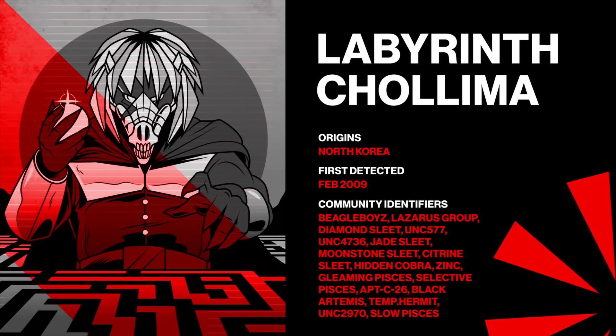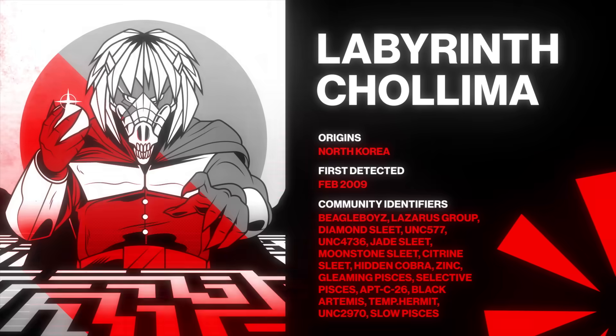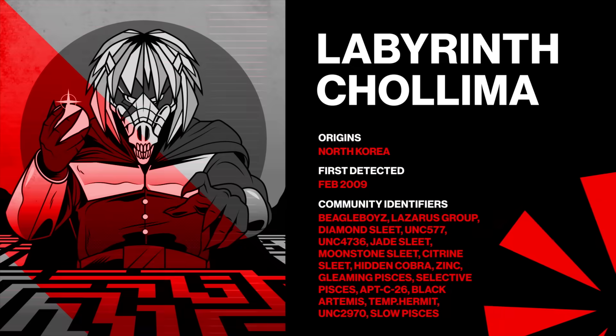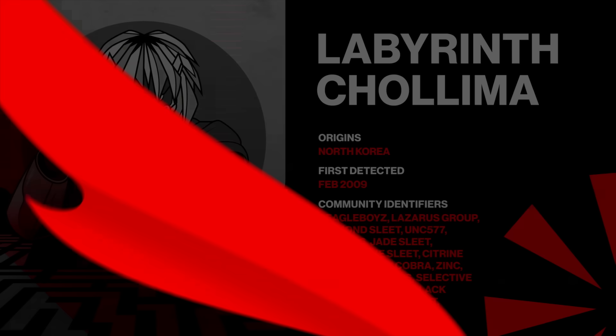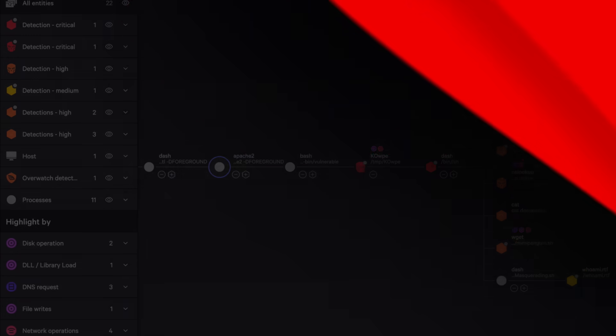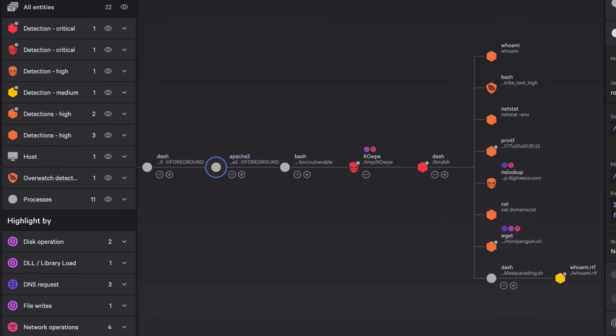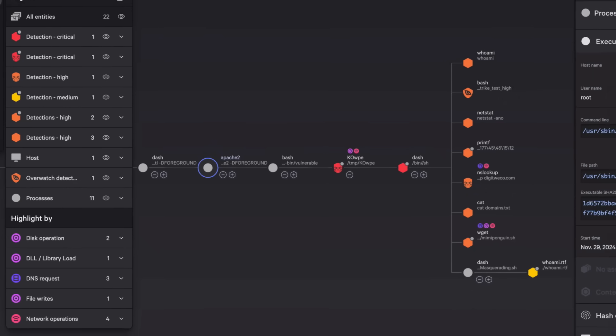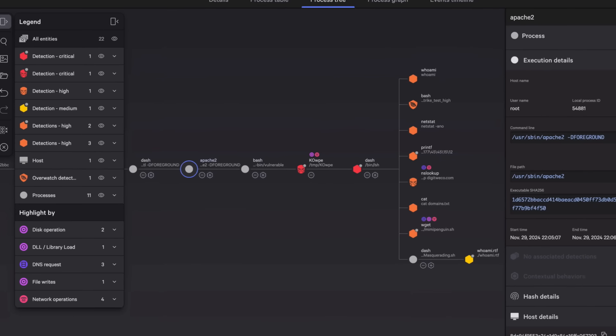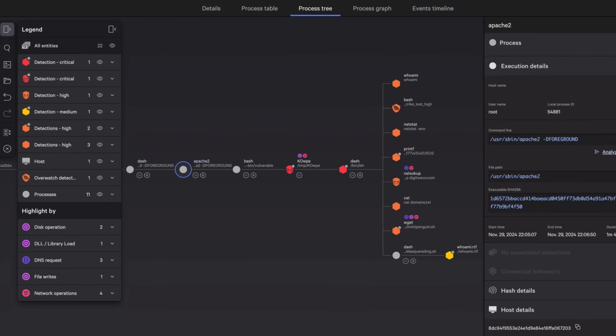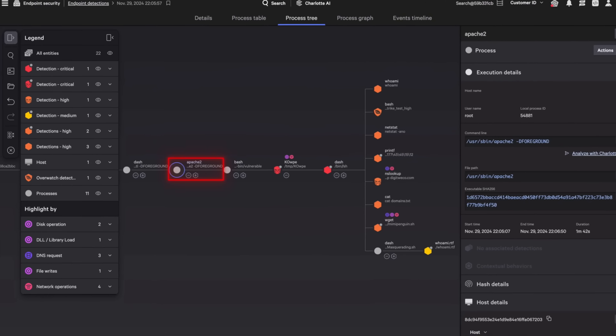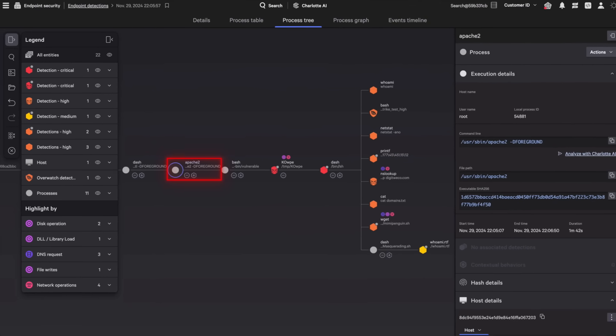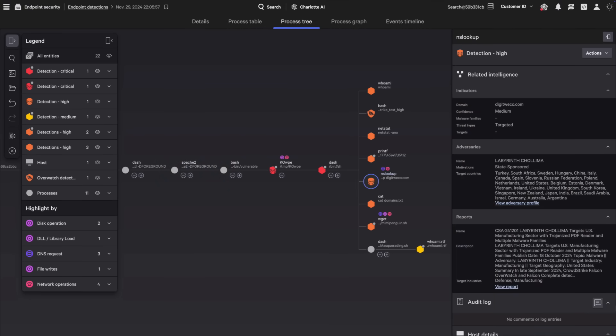Falcon Cloud Security detects an attack by the adversary Labyrinth Cholema. Start by looking at the attack visualization to investigate the attack. To gain initial access, Labyrinth Cholema exploits a vulnerable Apache application running as a container. You see Labyrinth Cholema performing credential theft, then moving laterally to steal confidential data.